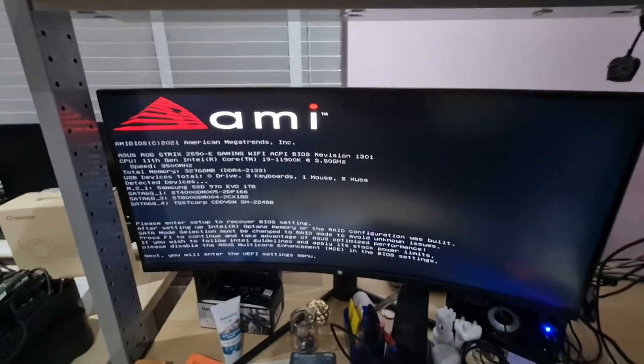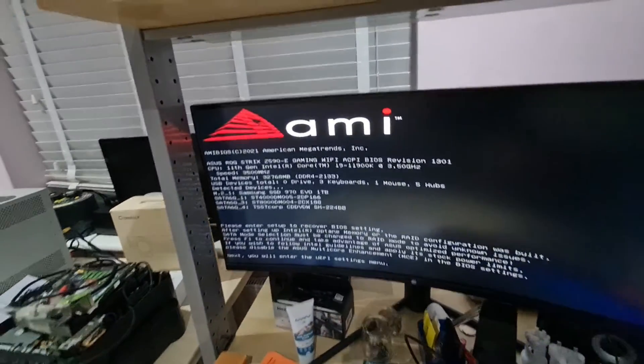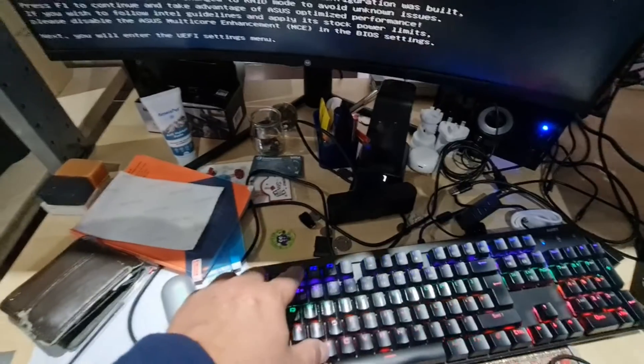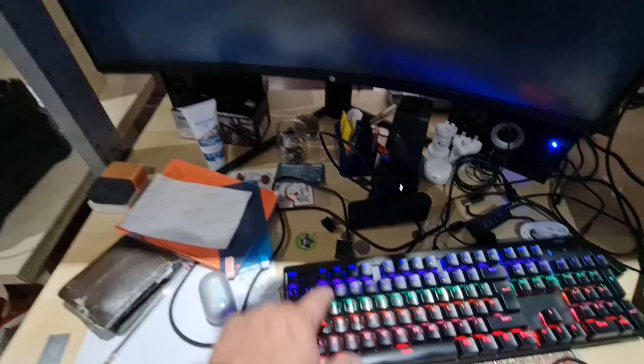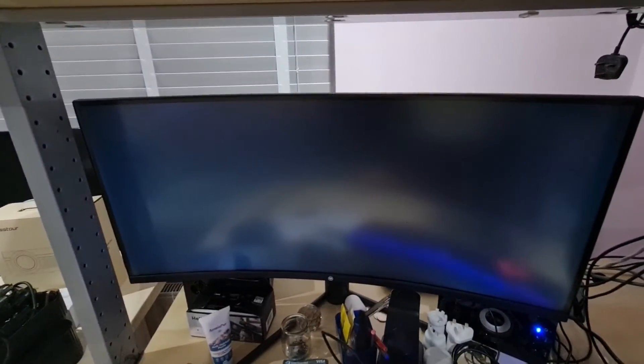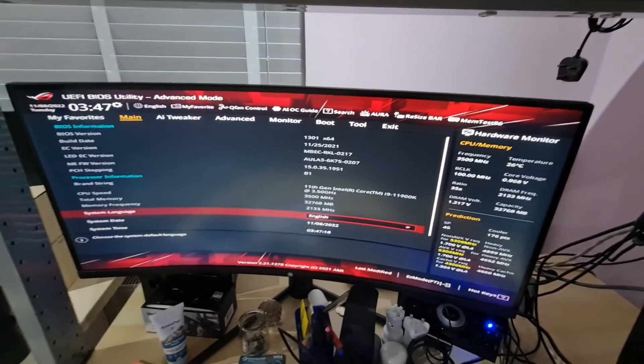So now you can see I can press F1. And now it's working.